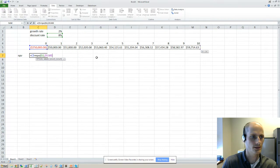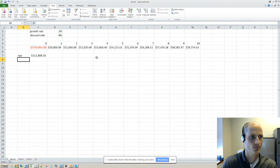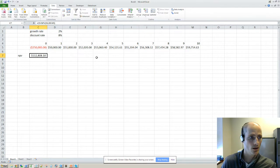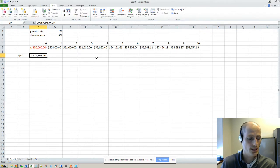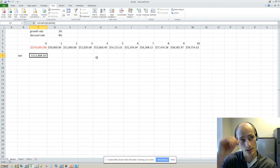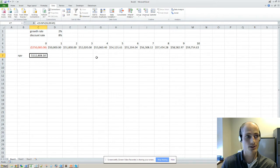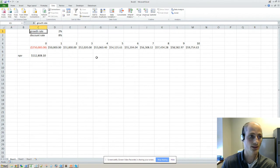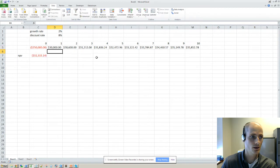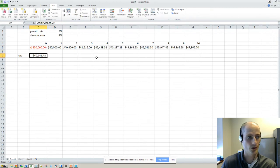So this is positive NPV. So the question is, how sensitive is this positive NPV to changes in growth rate and changes in discount rate? Perhaps we can back this up to $30,000 to make it more interesting.